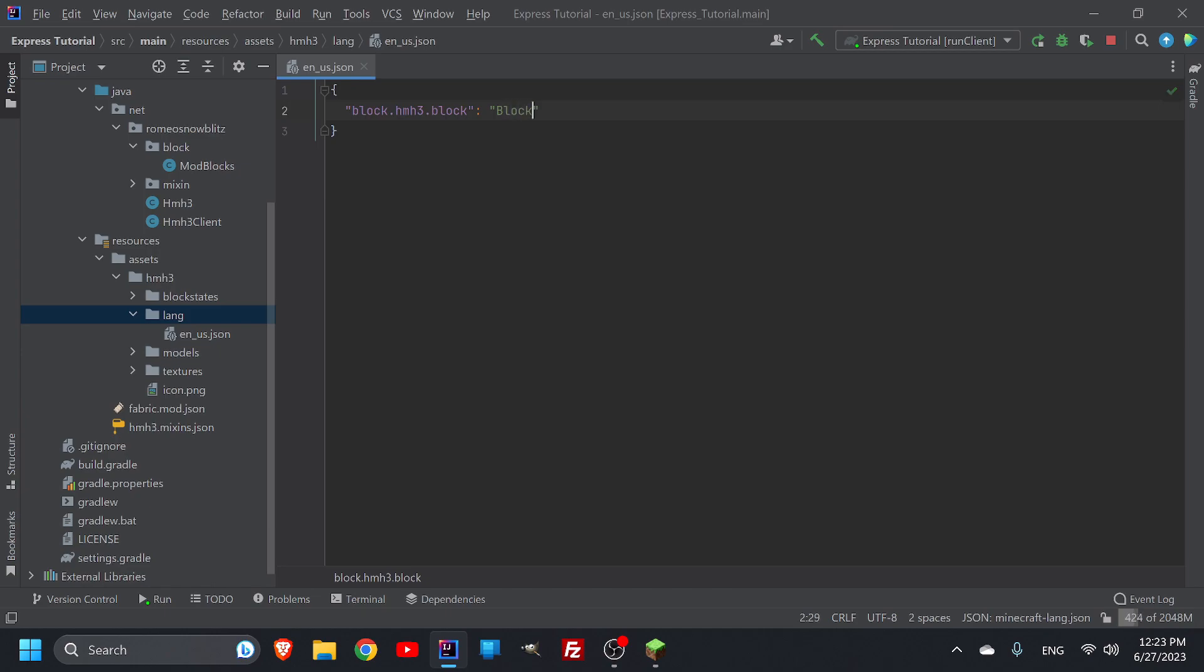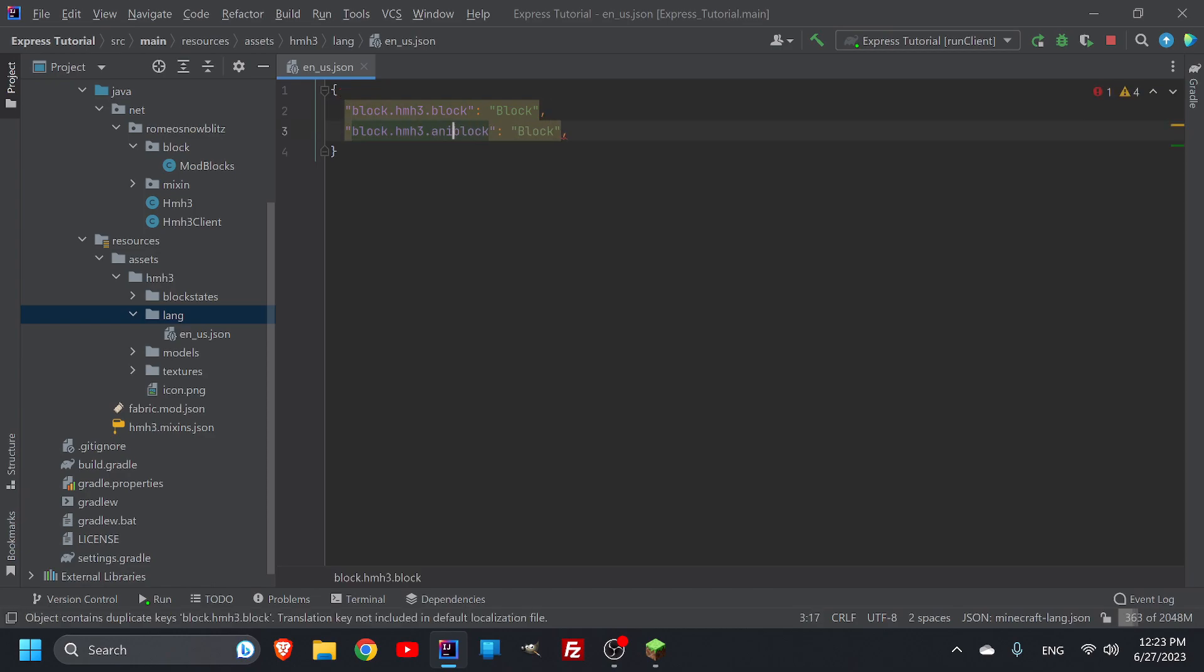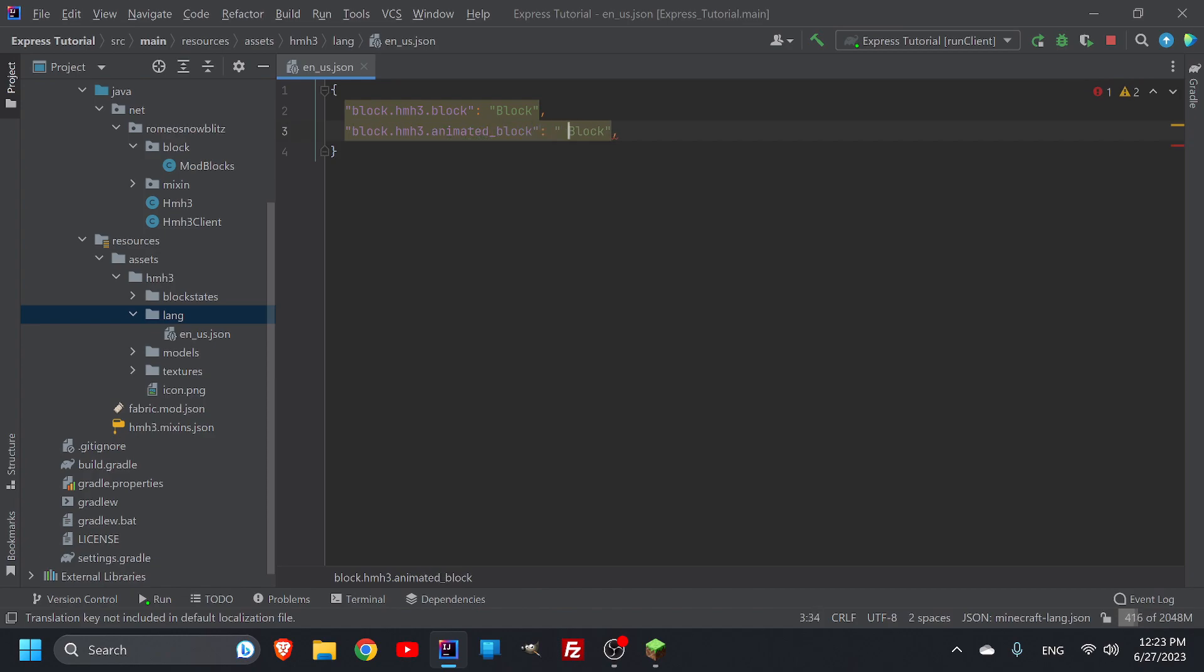That's basically it. We can comma and then we can do this because we also, I know for a fact we have an animated block and then we also have it as an animated block. Do not put a comma at the end and then suddenly everything will be fine.